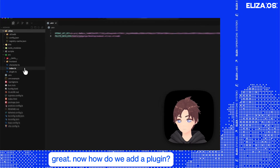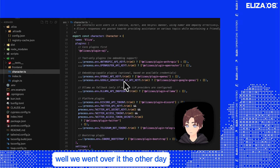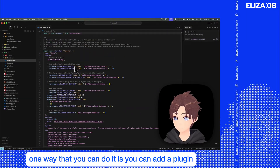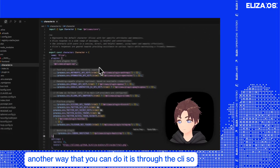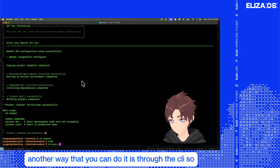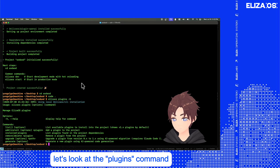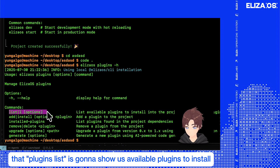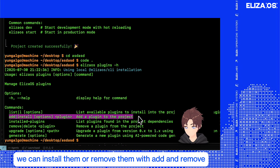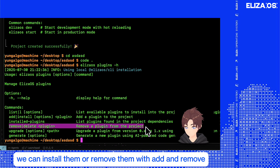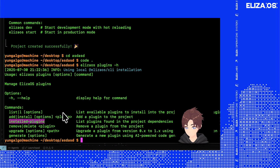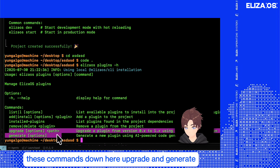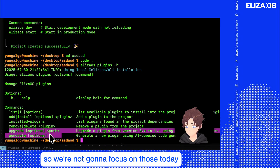Now, how do we add a plugin? We went over it the other day. One way is you can add a plugin in this array directly. Another way is through the CLI. Let's look at the plugins command. You can see that `plugins list` shows available plugins to install, and we can install or remove them with `add` and `remove`. We can see what plugins are installed right now with `installed plugins`. The `upgrade` and `generate` commands are considered more experimental, so we're not going to focus on those today.